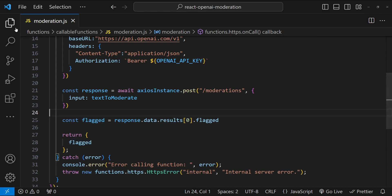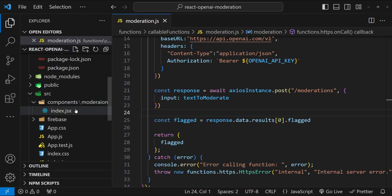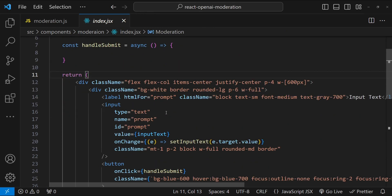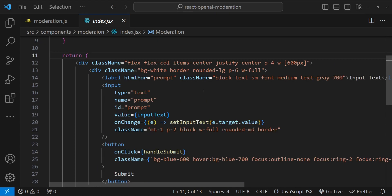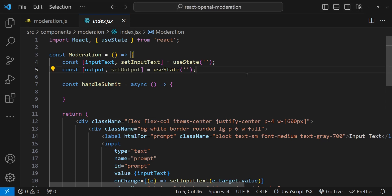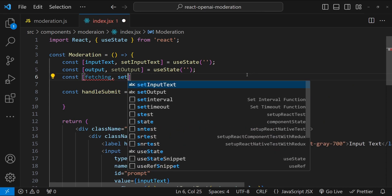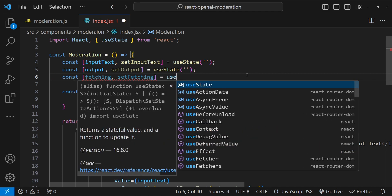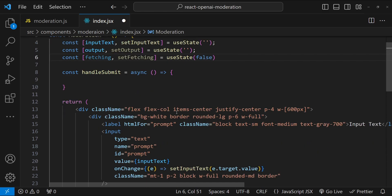Now get back to our front end code to integrate or call this moderation function. Over here we have the input and the button. Now we have to do a couple of things. The first thing we will do is create a state variable to indicate if the front end is currently fetching the response or not. Based on that, we can enable or disable the button to prevent the user from clicking on the button again and again while the response is being fetched.